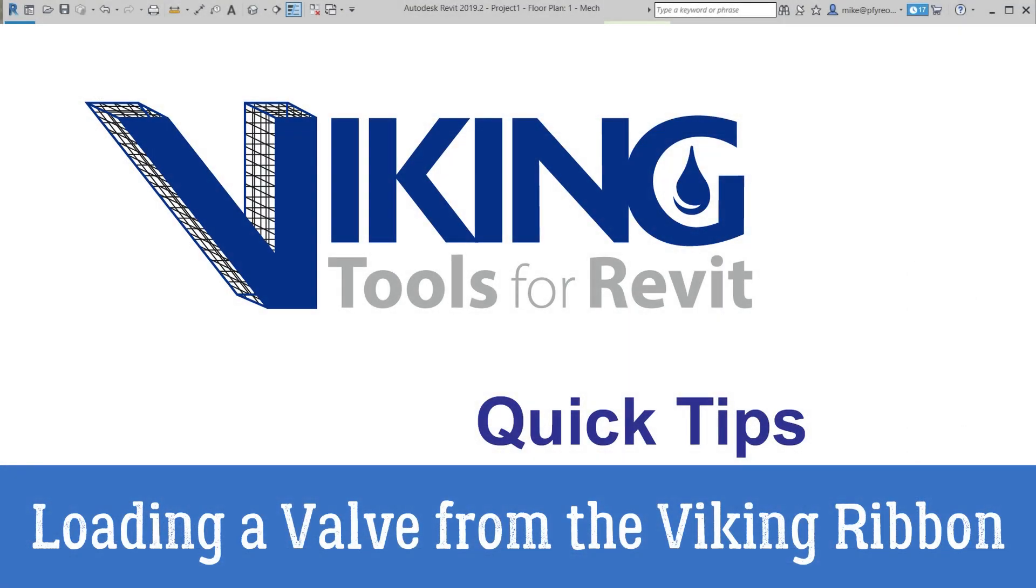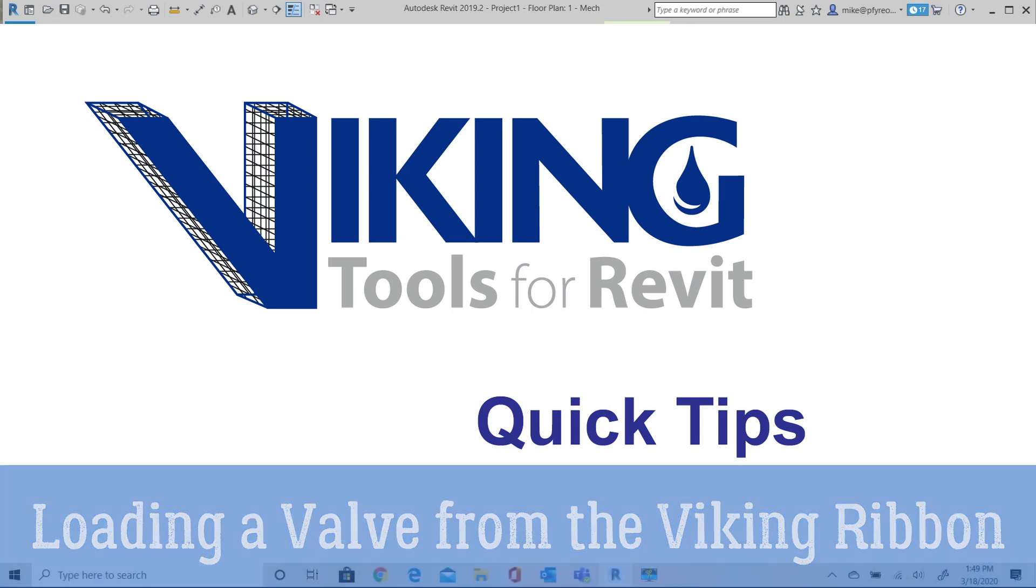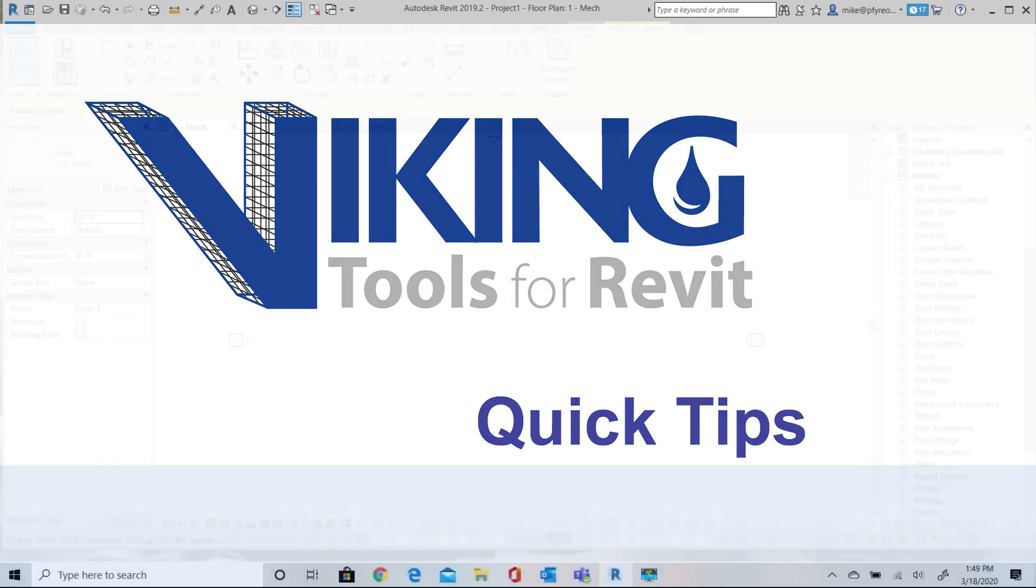Welcome to Viking Tools for Revit. In this video we will insert and adjust a Viking valve from the Viking ribbon. We'll look at how Revit determines the initial orientation of the valve family and how to adjust it if necessary.